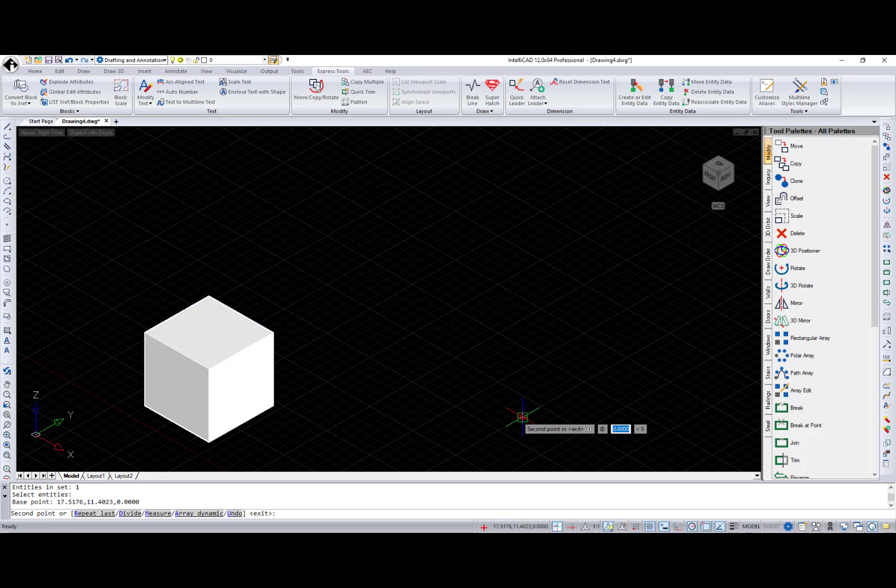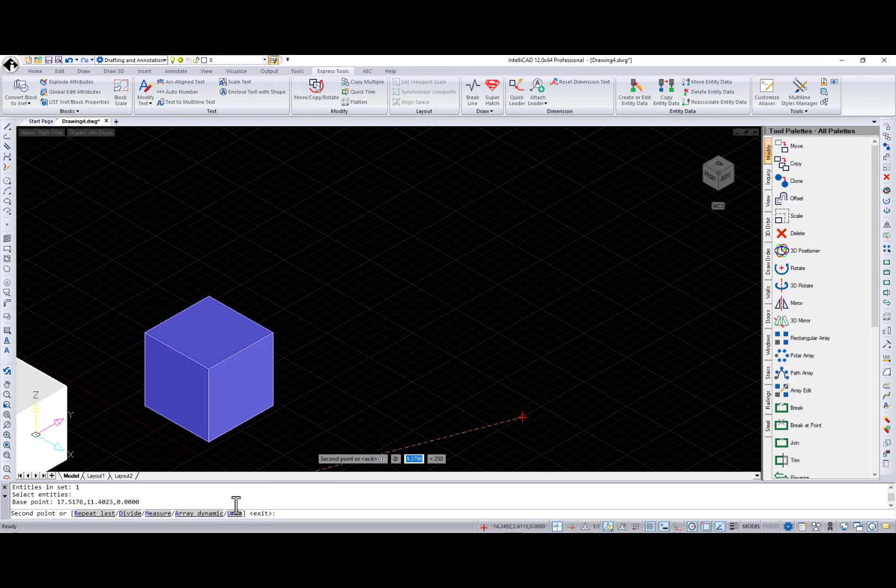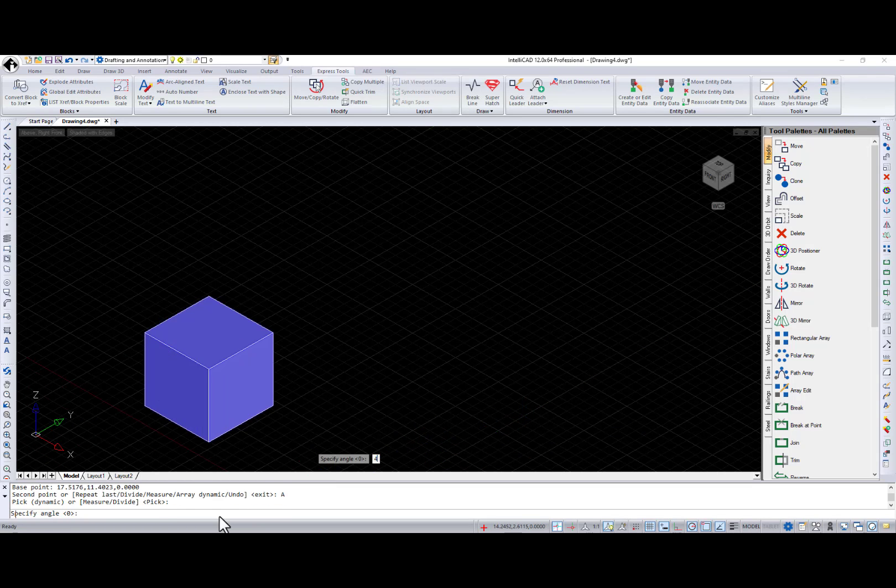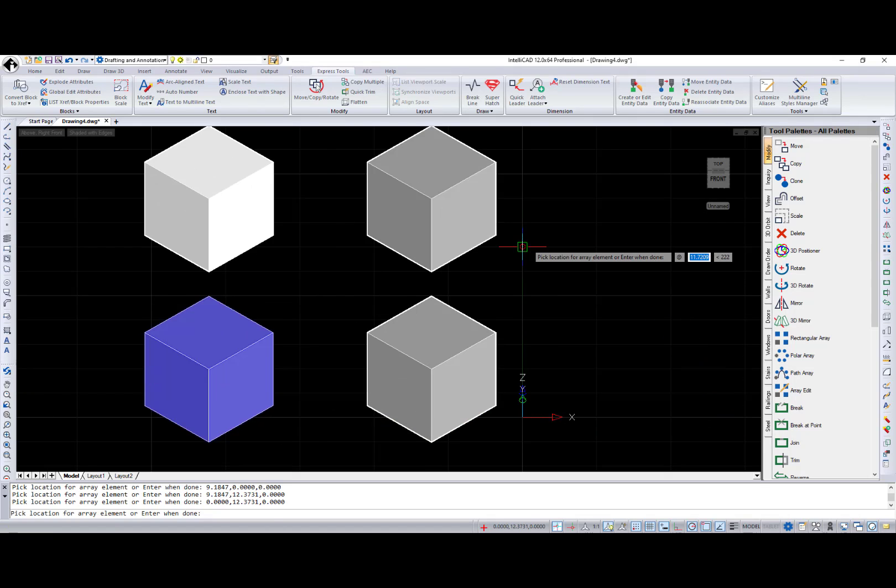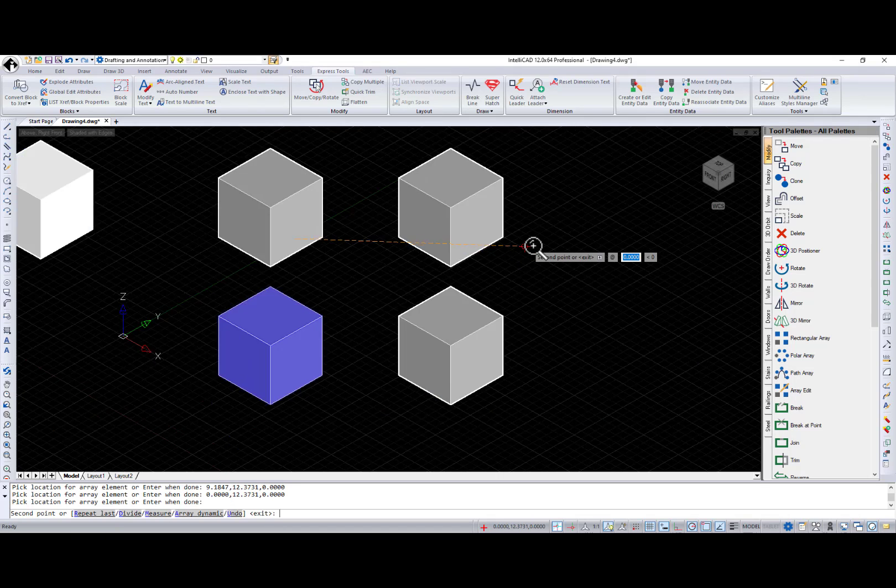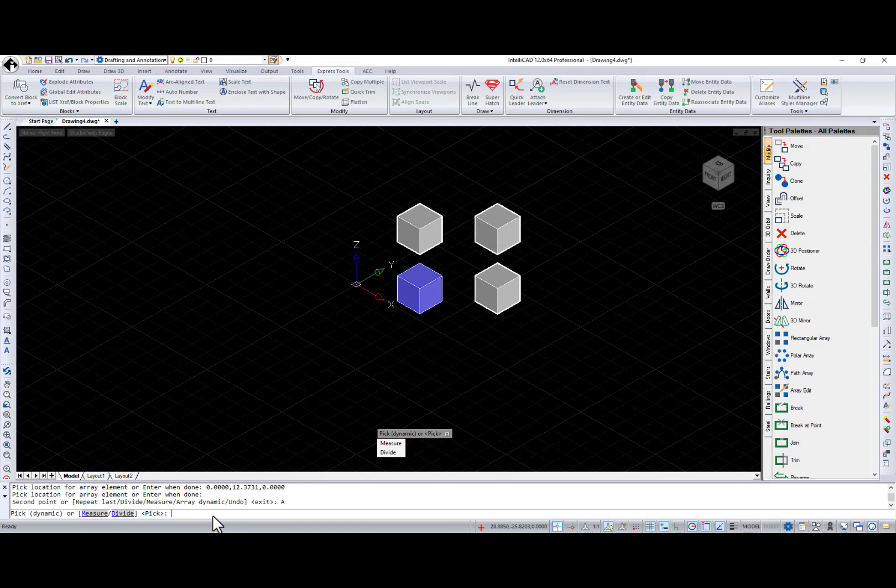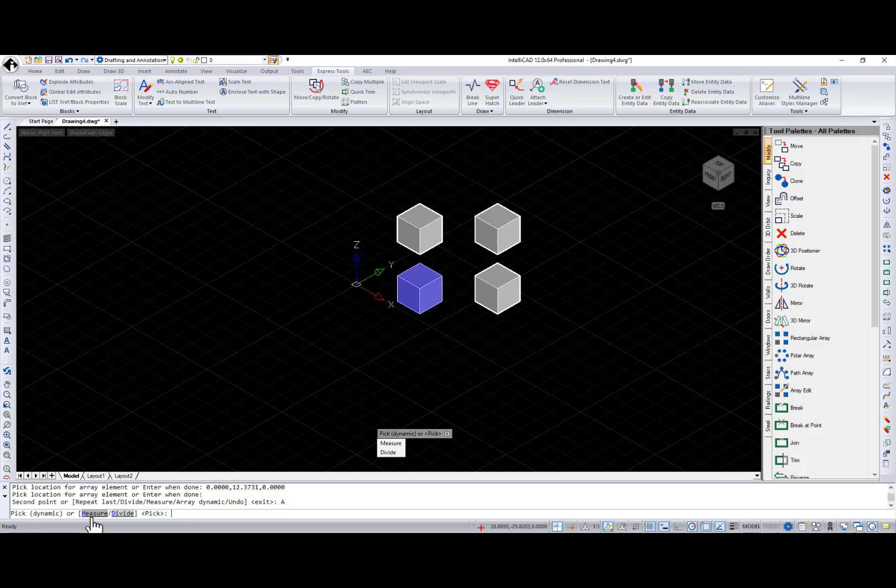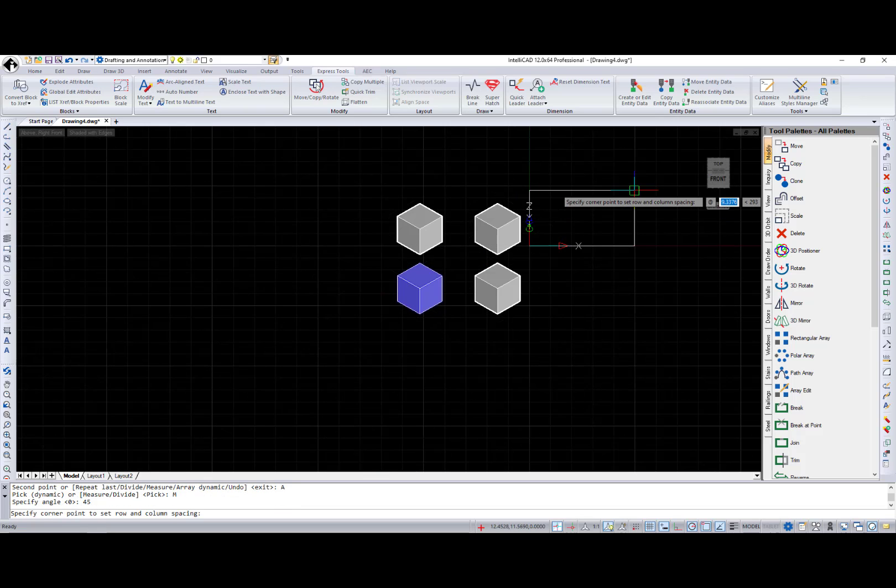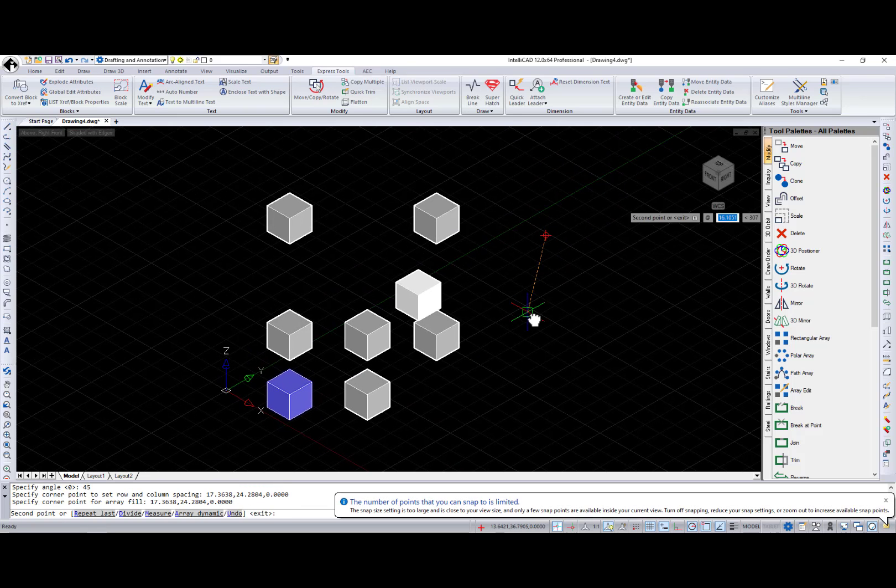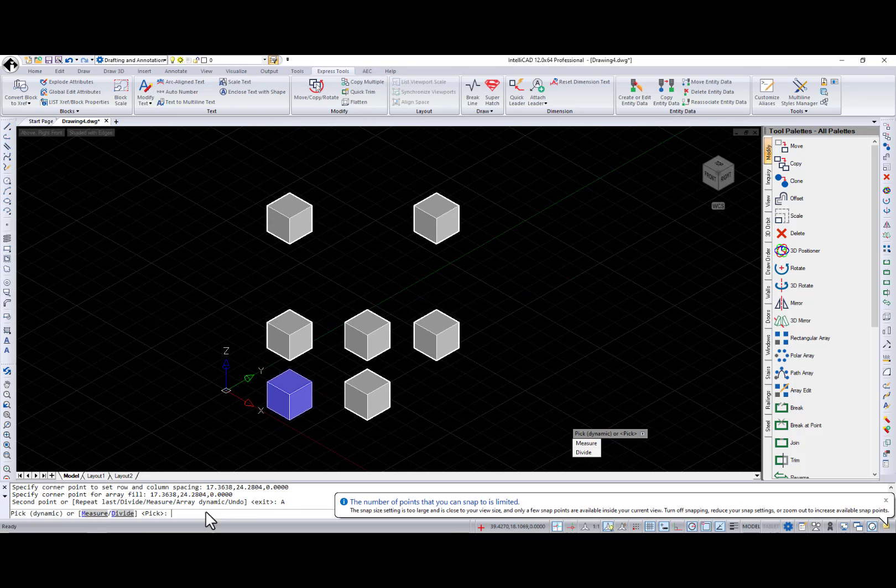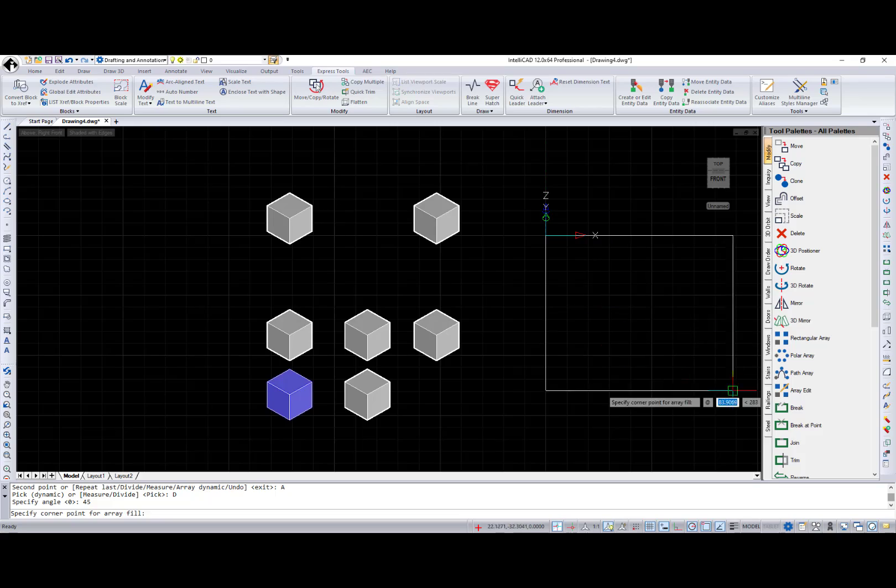Repeat, Divide, Measure, and Array. Array has the following options. Pick allows you to specify array elements manually. Measure and Divide allows you to specify a box to fill with copies of the selected entities.